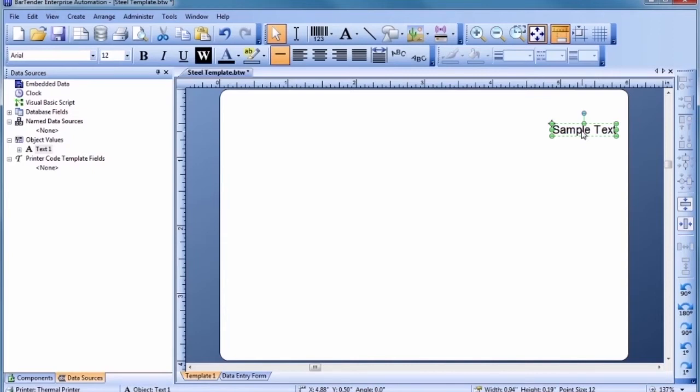Most template objects start out with sample data like this, so that you can see what your printed document might look like as quickly as possible. Simply click on the selected text to enter edit mode and type in your desired data, followed by the Enter key.